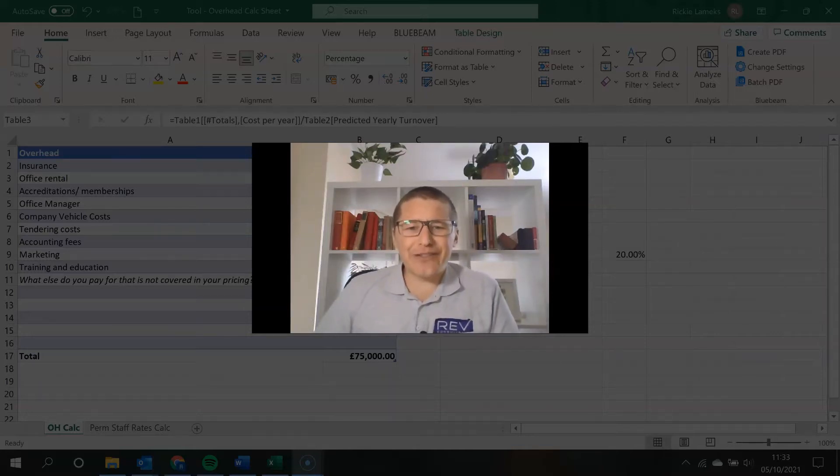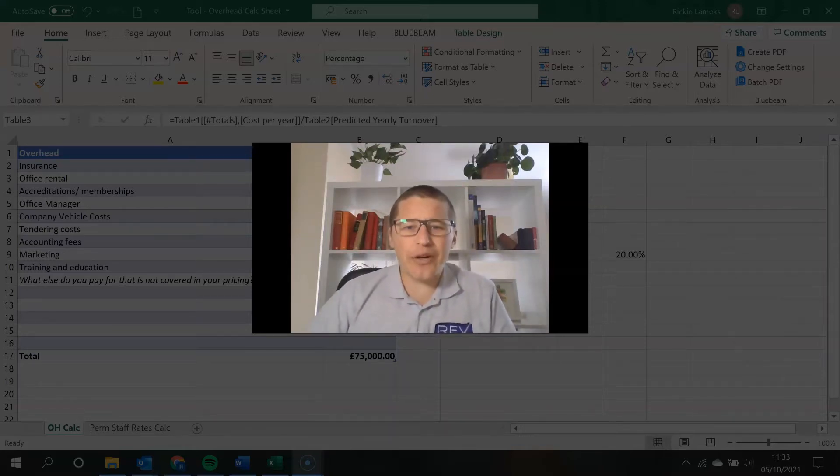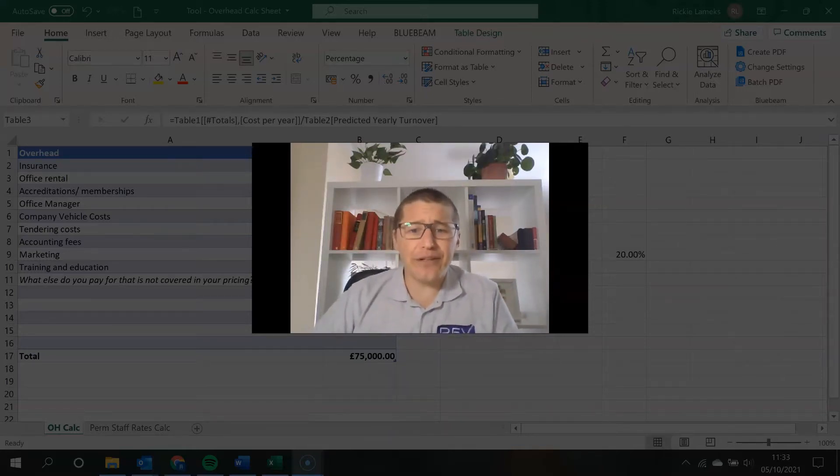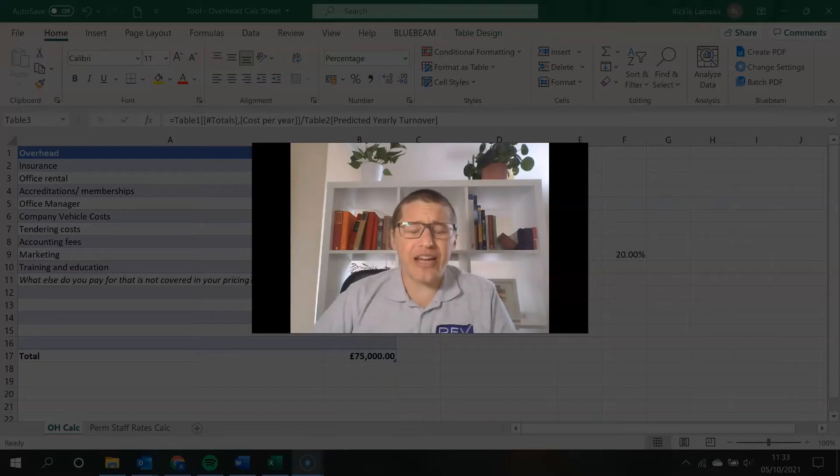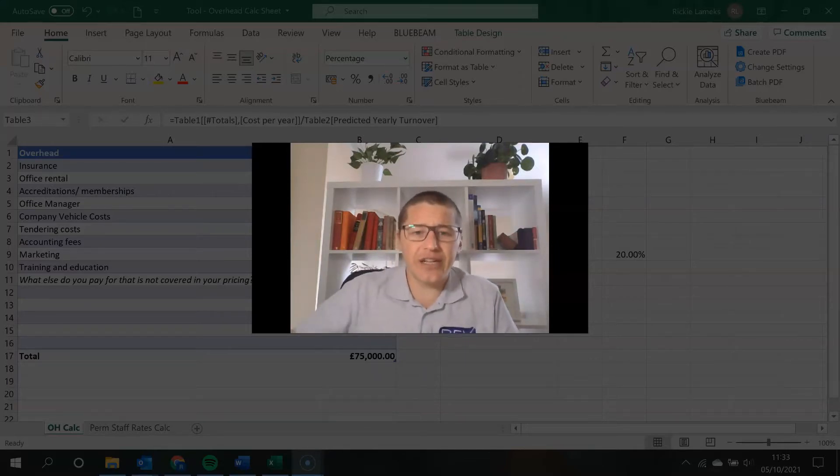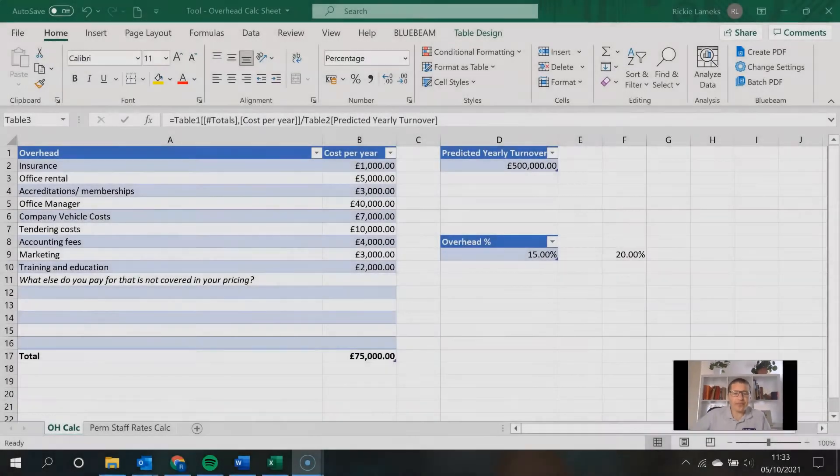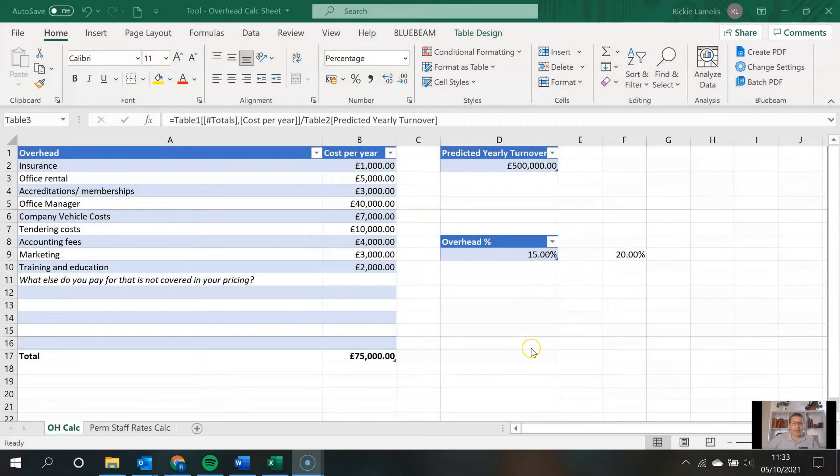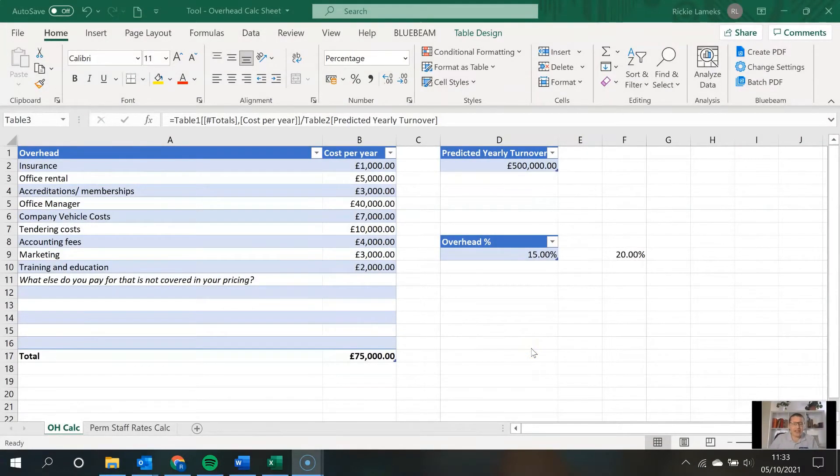Hi everyone, Ricky from Rev Consultants here. This is just a quick how-to video on calculating your overheads. So I've created a simple Excel spreadsheet here that, if you're handy with Excel, is very easy to replicate.